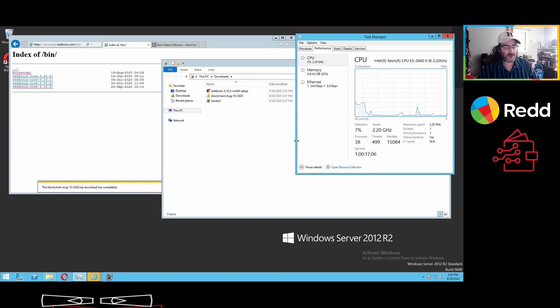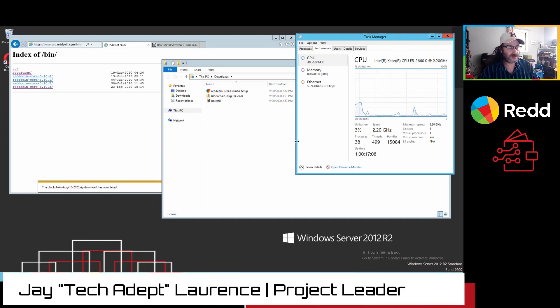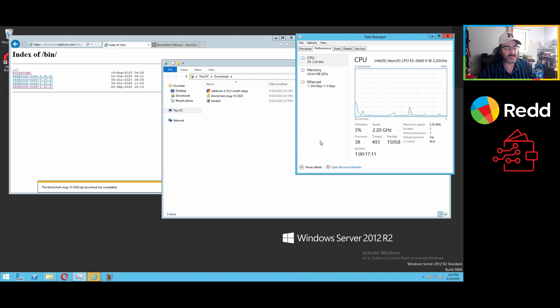So basically, I wanted to take this video to go through how easy it is to set up a RedCoin Core desktop wallet.